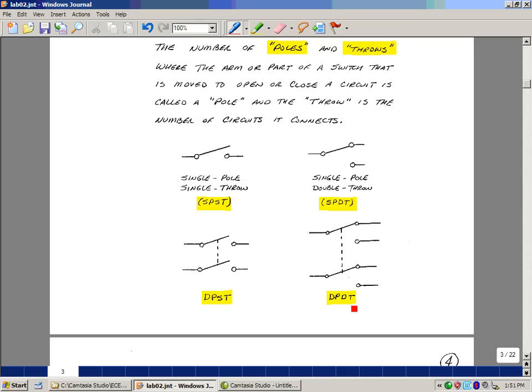Here's a double pole, double throw. So here's one pole, second pole, physically tied together in the box itself, or switch box. And as you throw the switch you're going to connect this circuit, and then you're going to connect it up to another circuit.